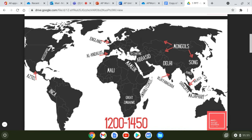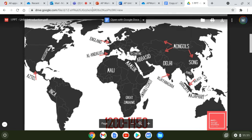We learned about the Swahili Coast when we studied the east coast of Africa — they traded with people from the port of Calicut in India and with Arabic traders from the Middle East. Swahili is actually a mixture of African Bantu languages and Arabic; that's where the word comes from.